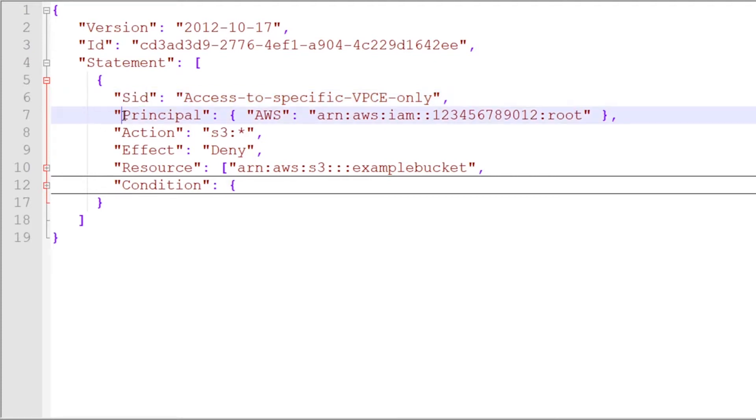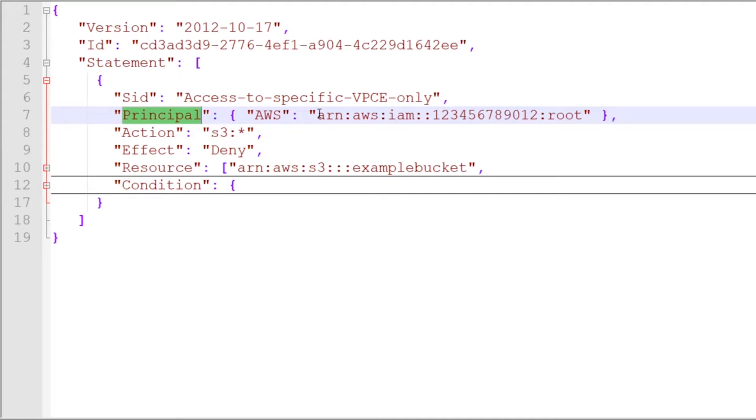After that, you have the principal, and this refers to who this particular statement should apply to using Amazon Resource Notation naming. You can see there pointing to this particular account and the root user within that account.